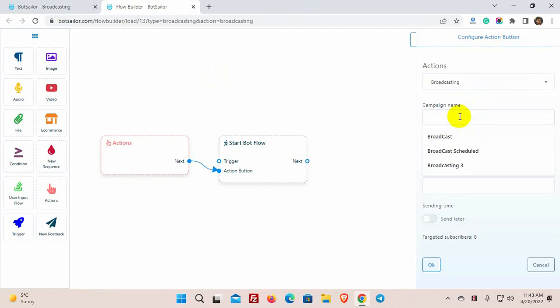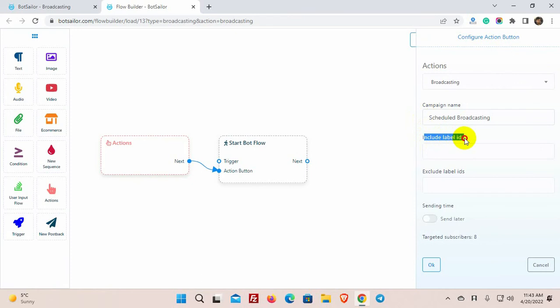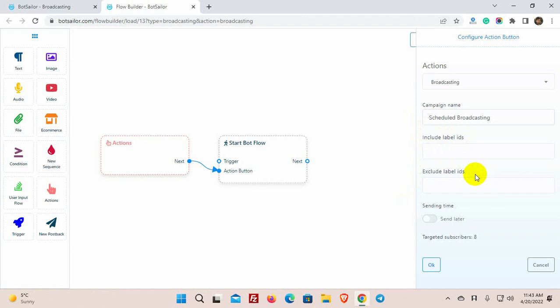Just give a name for the campaign. Then we have Include Label and Exclude Label IDs. By using the labels here, we can broadcast to a segmented subscribers list instead of all the subscribers. For now, we just want to broadcast to the subscribers who have a label called Shortlink, so we will include the label here.